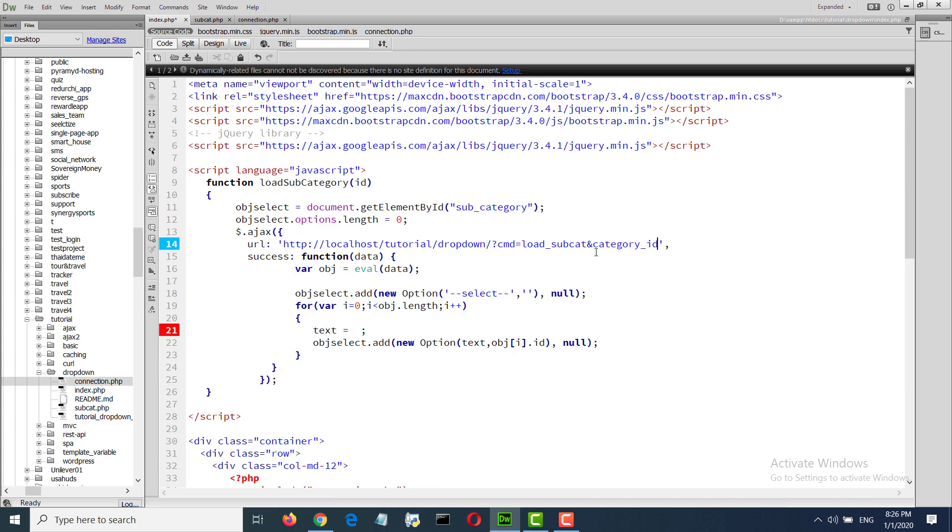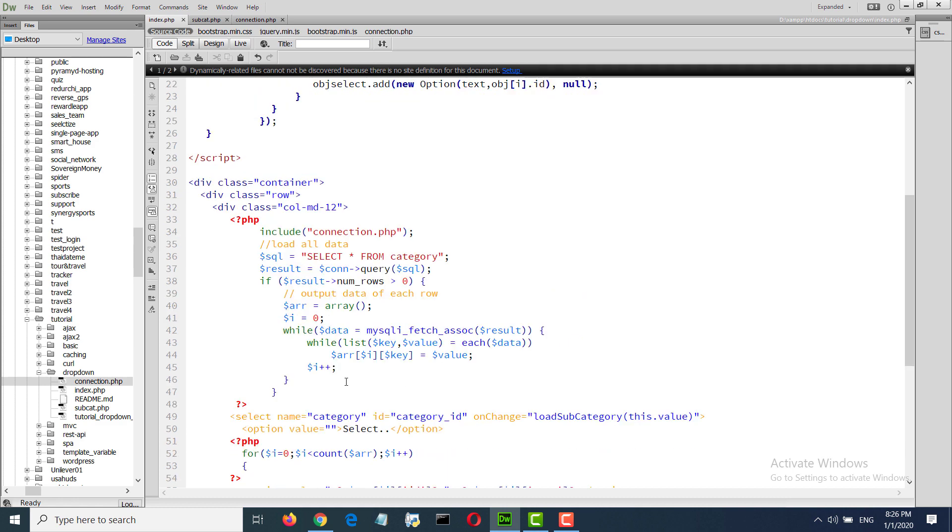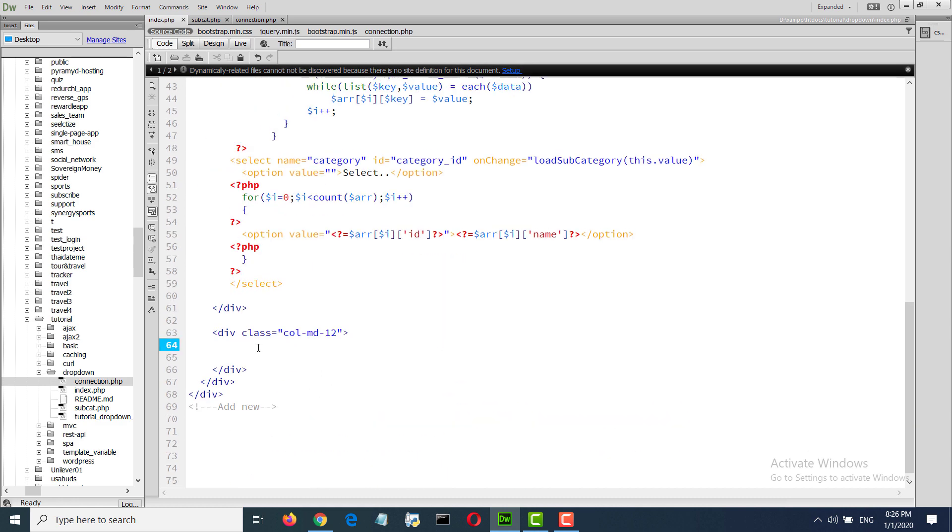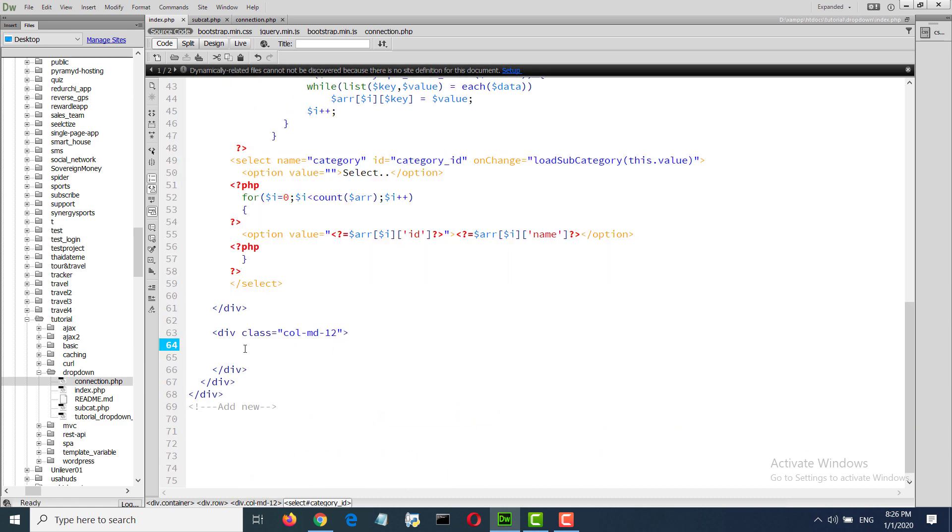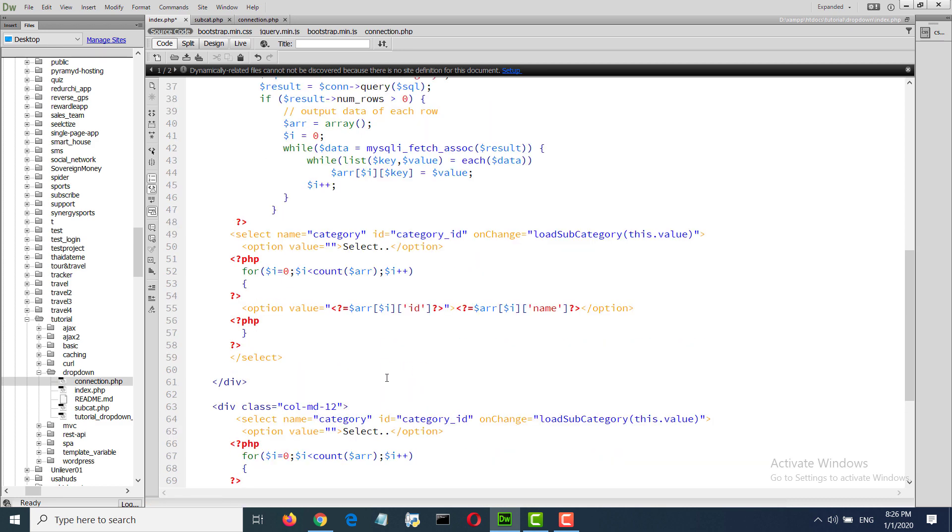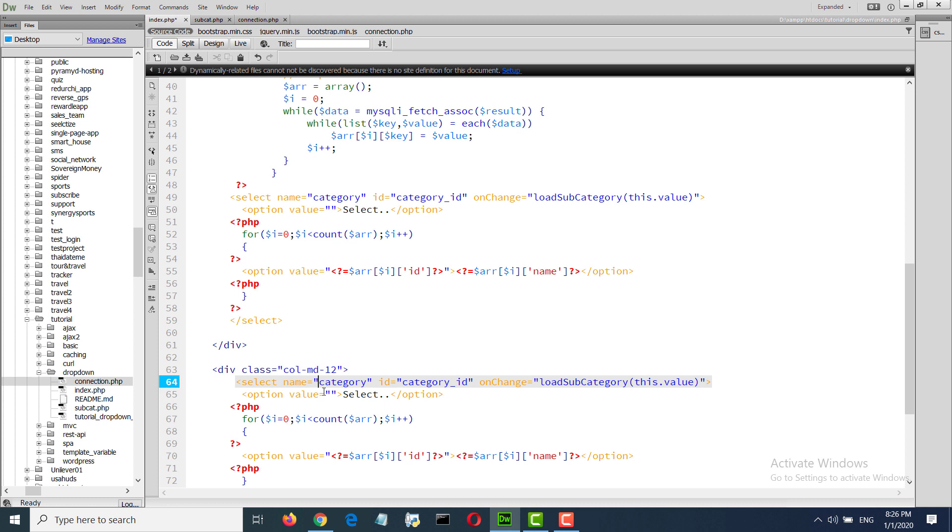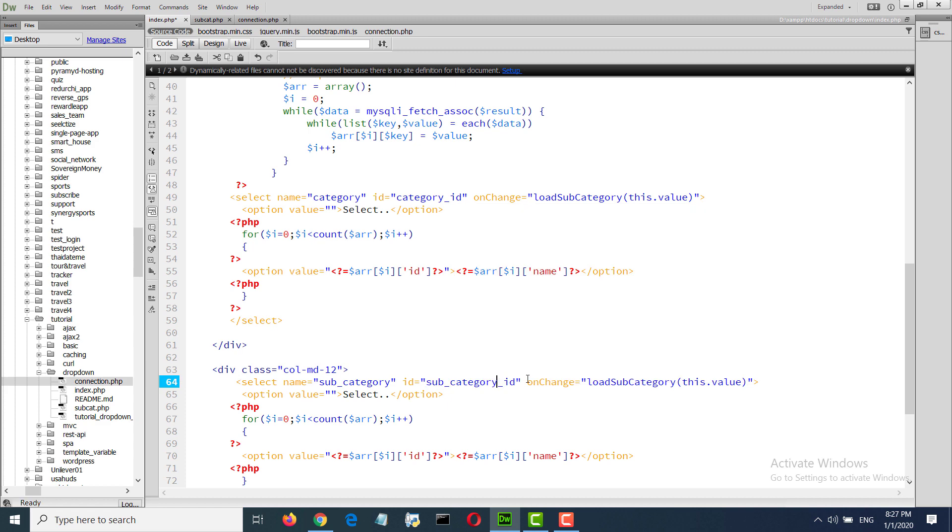To query the elevated with category, we need another select box to load subcategory. Subcategory, subcategory ID.